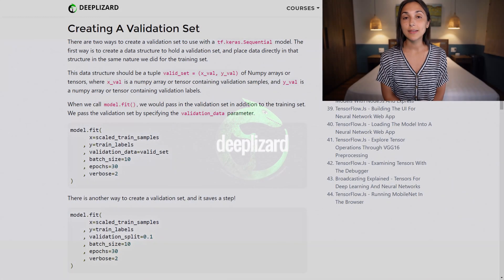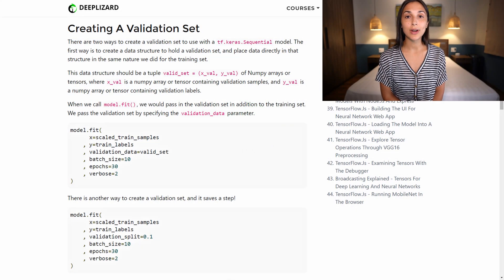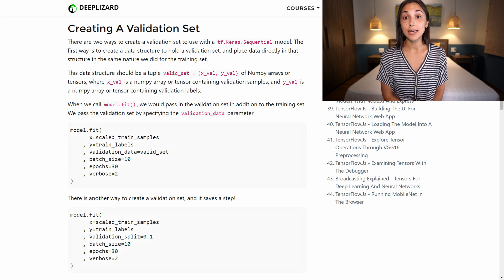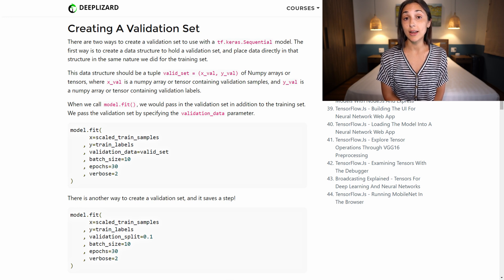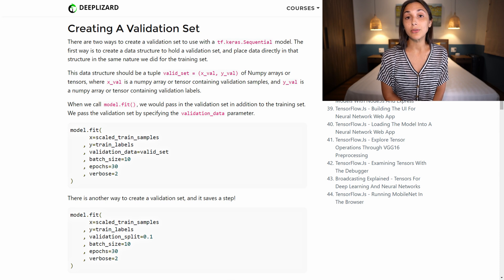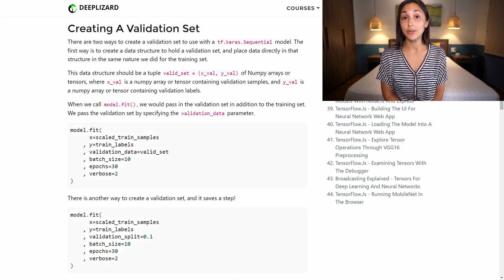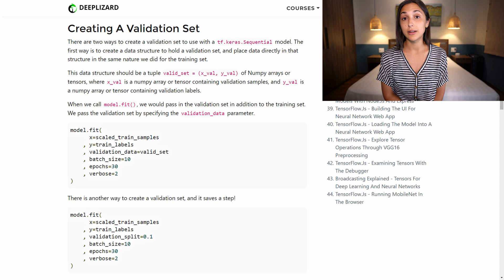As we touched on previously, whenever we train a model, the hope is that we can then take that model and use it on new data that it has not seen before during training. And hopefully the model is able to generalize well and give us good results on this new data.